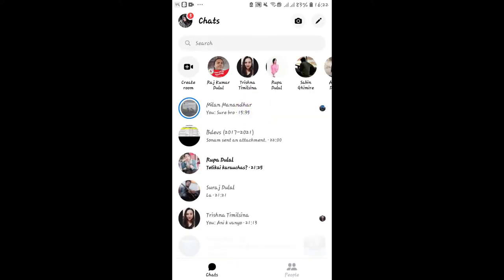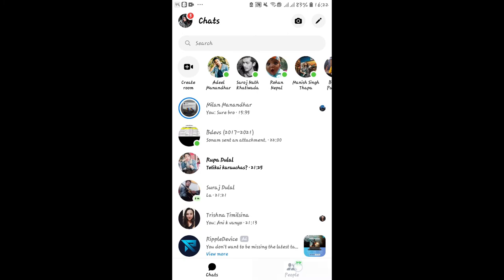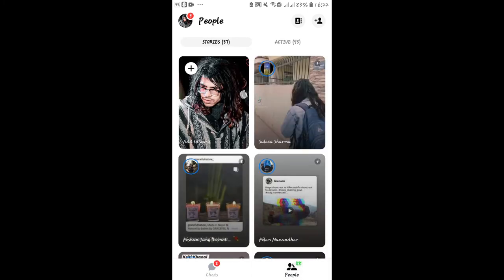Once you are inside the application, just tap on the People's tab at the bottom right corner. From there, just tap on Add to Story and you will be allowed to create your story. You can use photos from your gallery or your camera or you can also create a text story by tapping on Text.